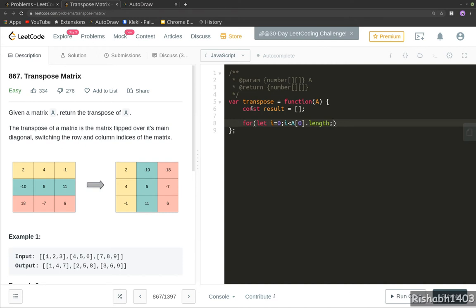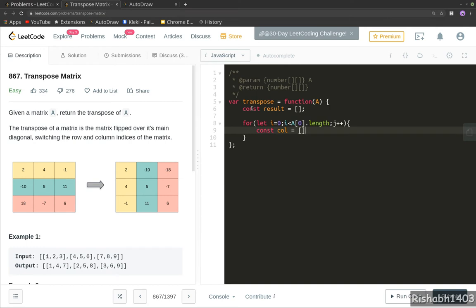To store our column values, we will create a new temporary array called column.